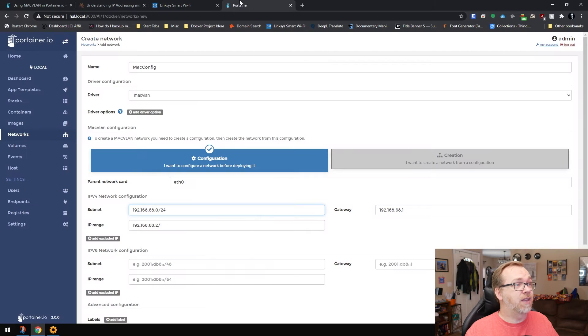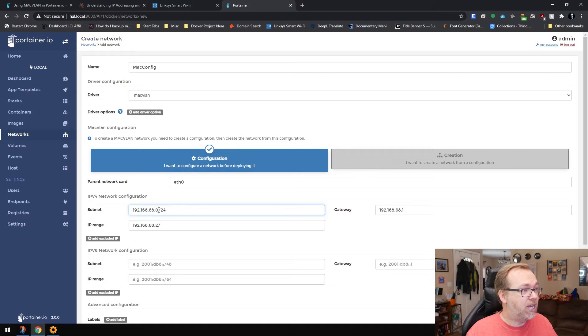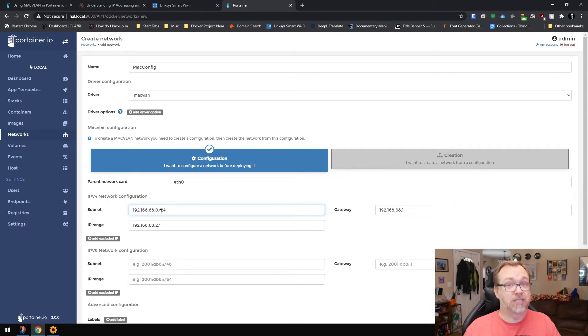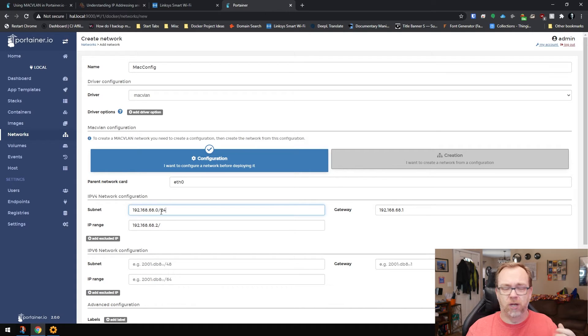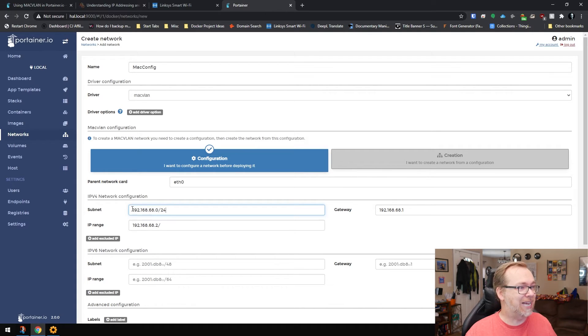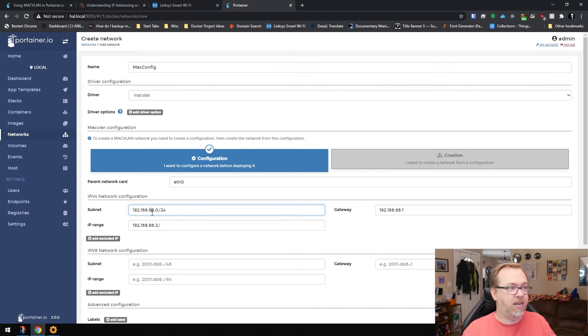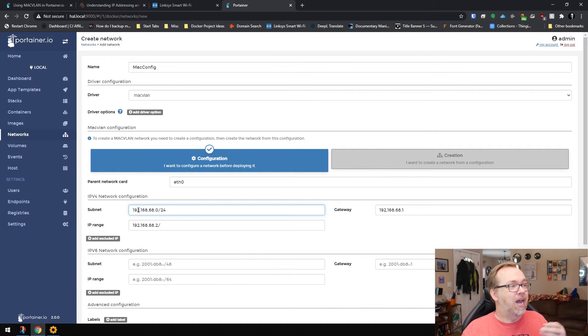And then the other thing that I needed to mention here is that the subnet here has to match. And this is where I think a lot of people get confused, myself included, about why things might work, sort of. That's because this has to match your network perfectly. So as I mentioned in the video, my IP address range is 192.168.68, and then we're going to start with .0.